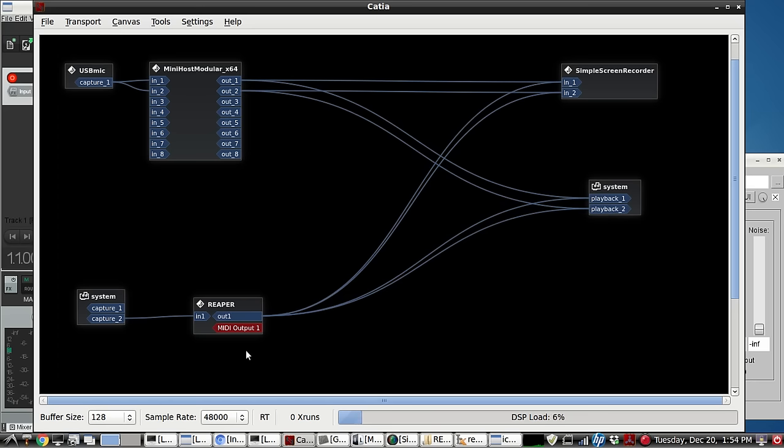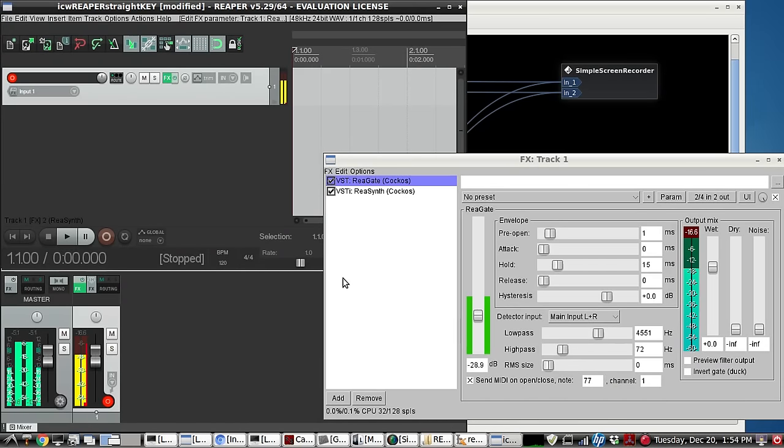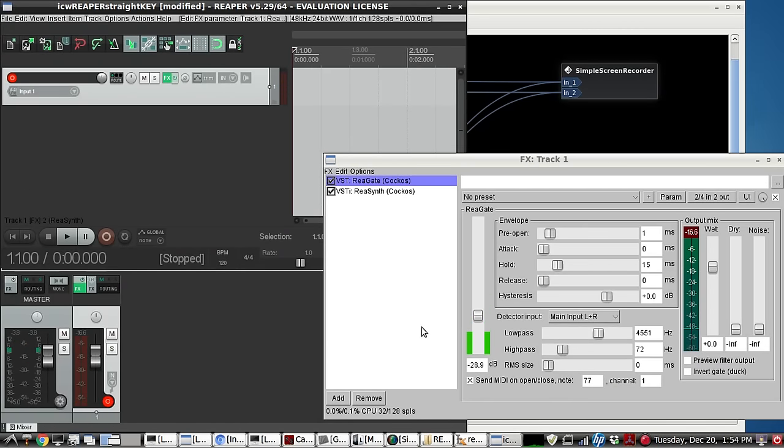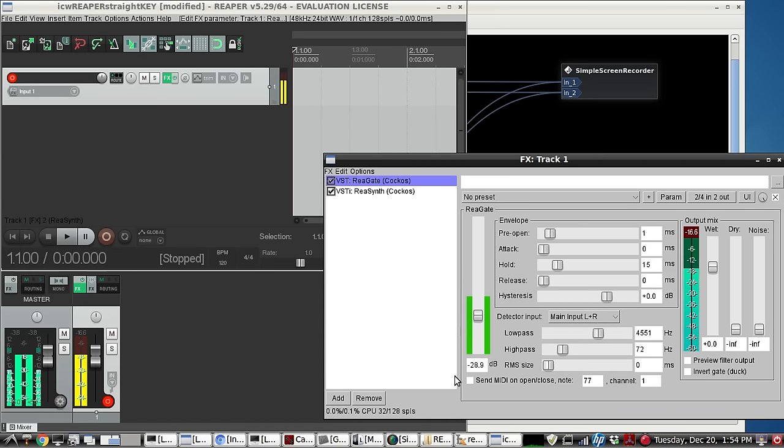So let's see if we can hear what it sounds like already. Let's bring Reaper back. Let's see. So it's kind of rough. Let's see what it sounds like without the MIDI note being sent. So that's the original tone coming in the mic jack.